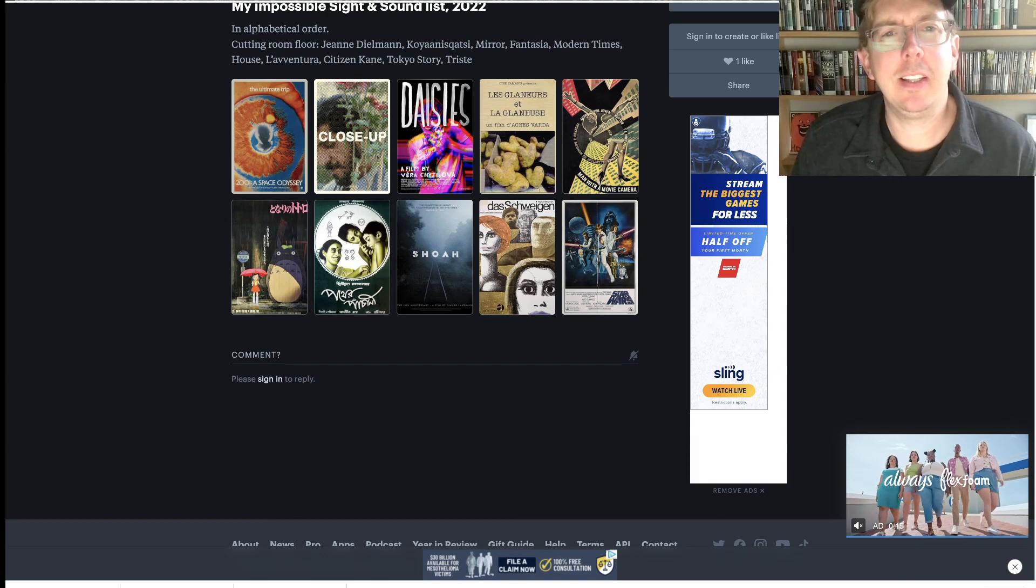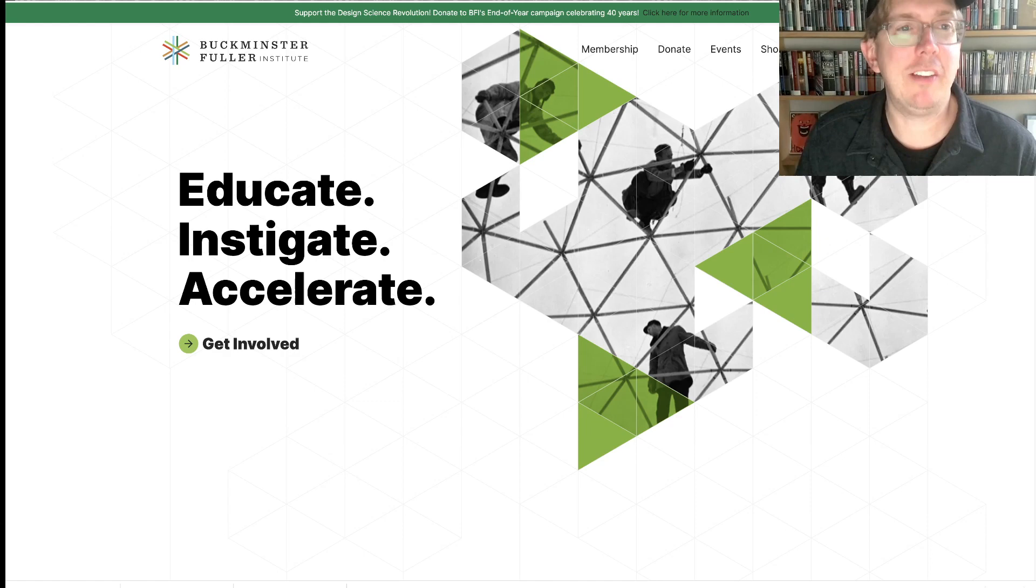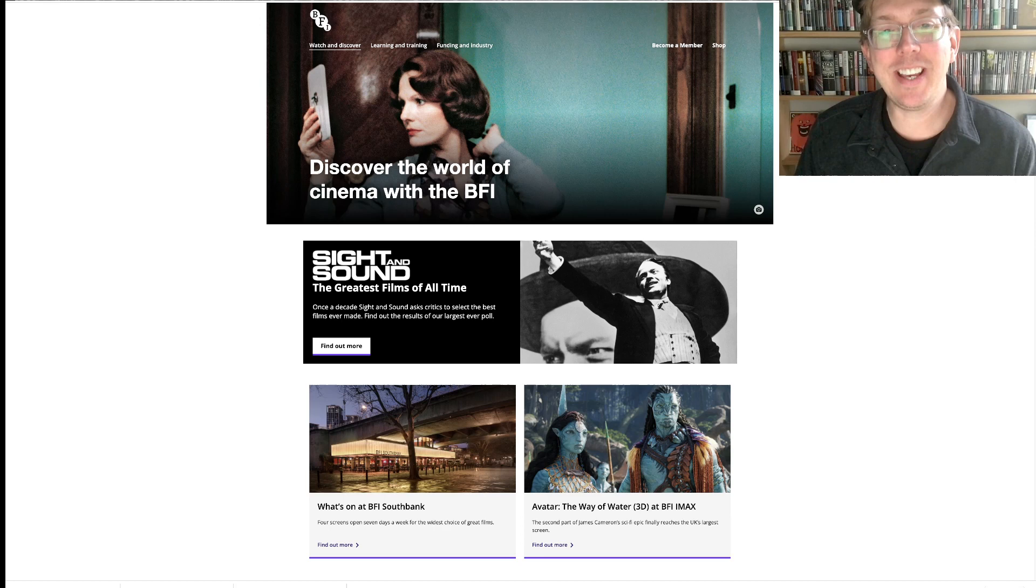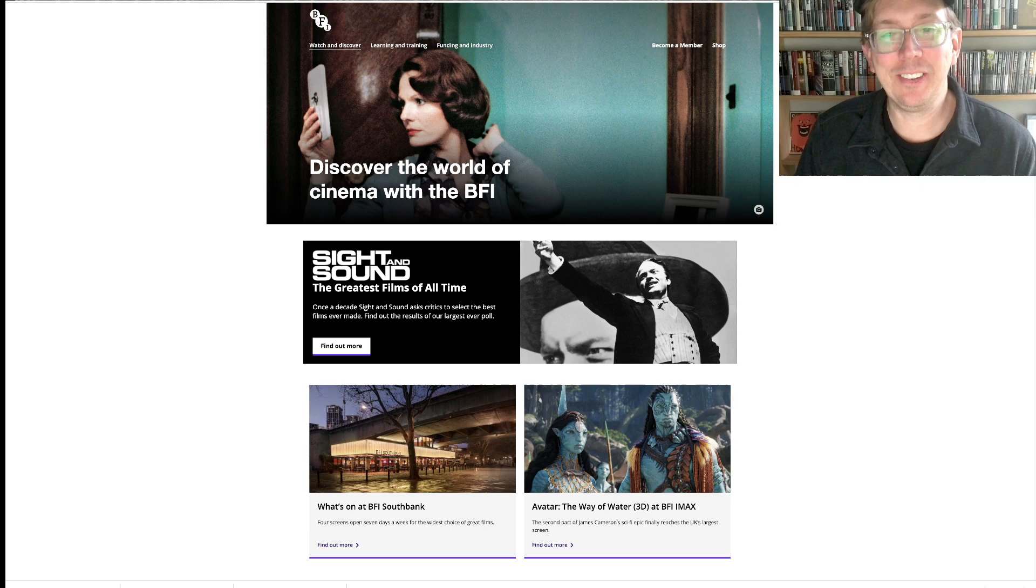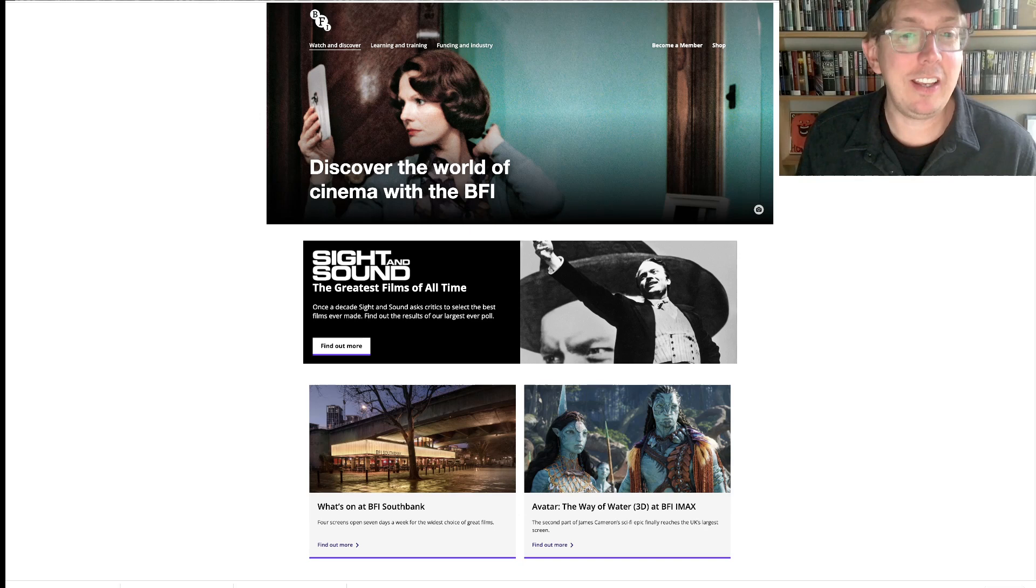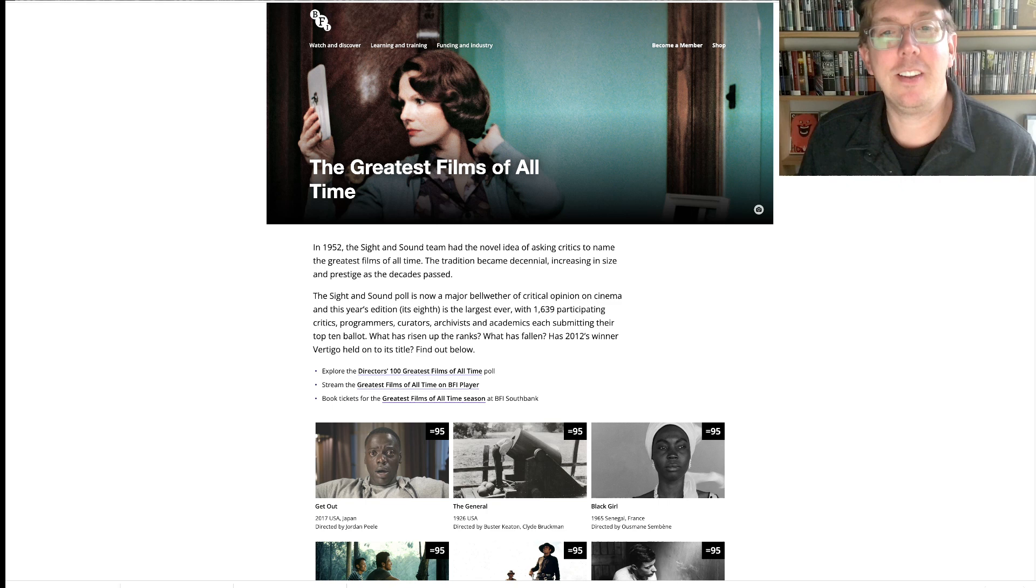BFI.org. Jeanne Dielman is already shown in the header, but then this is Sight and Sound the greatest films of all time. Citizen Kane. What is about to happen? Final thoughts, yes. Jeanne Dielman number one was my no guts no glory. Five minutes before. Citizen Kane returning to number one. I'd be totally fine with. 2001 is my hope.